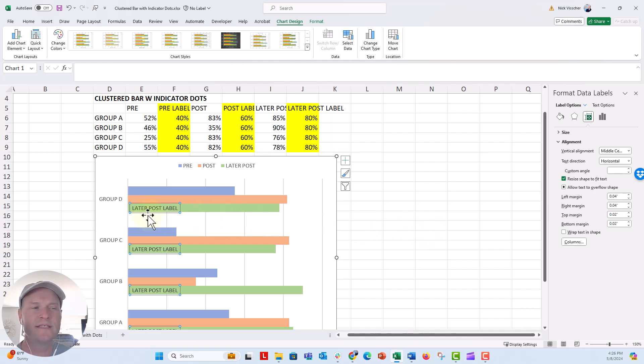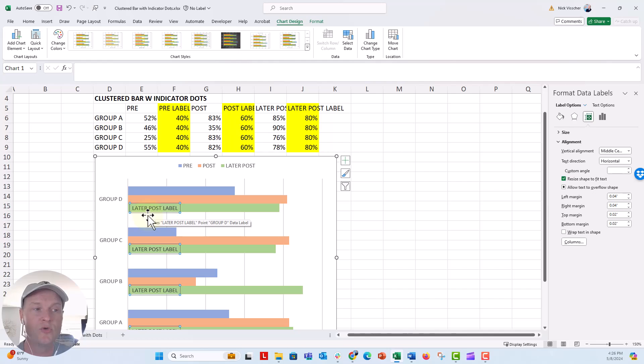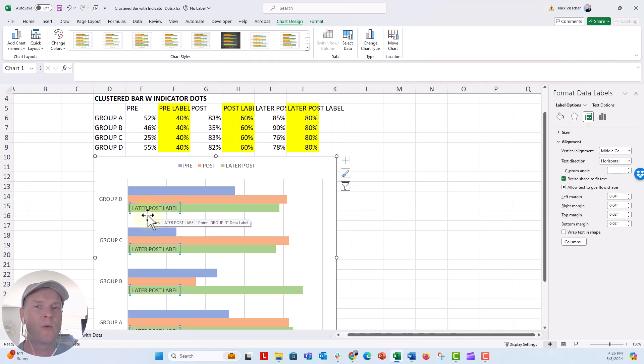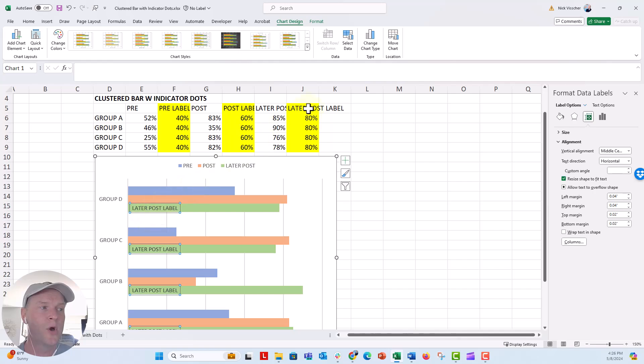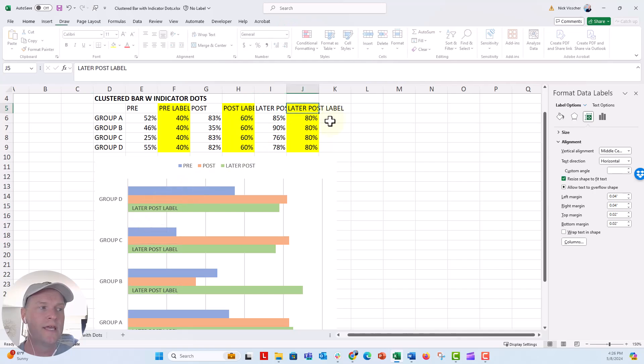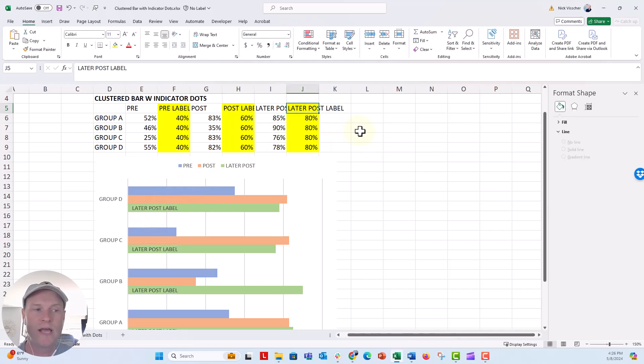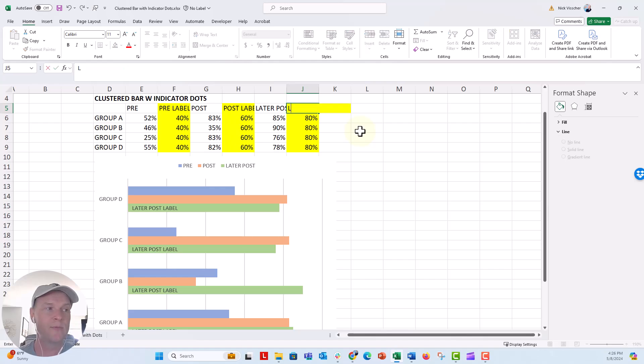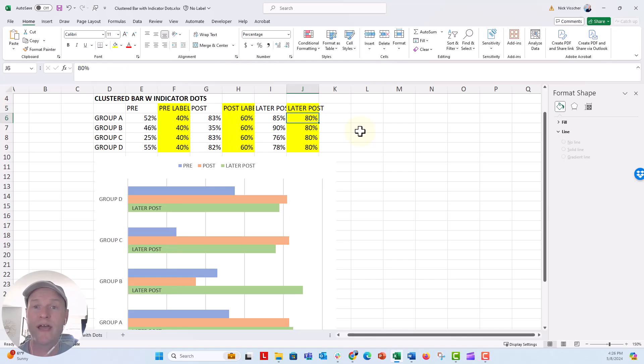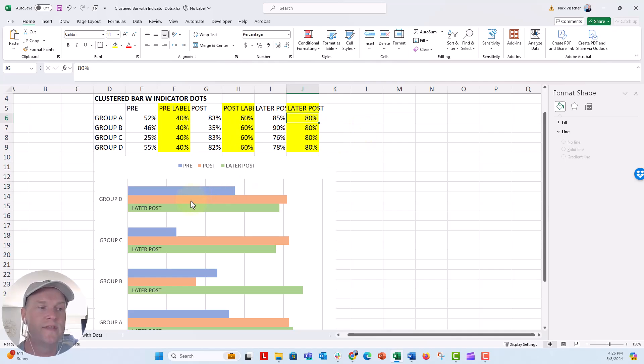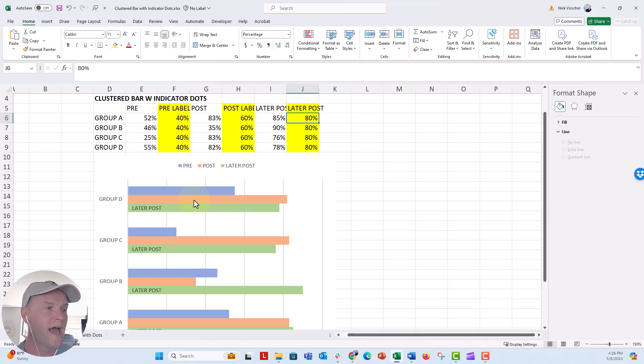Now, I don't want it to say later post label. If you want it to, you could go ahead and hard code it by typing in some text. But I want this to be a little bit more dynamic. So under the later post label column right here, in that yellow highlighted data, I'm just going to go ahead and just label it later post. And now that changes the label. So let's go through this process again with the orange series of dots. That's the post label series that I have. So let's go back to, let's click in the chart.